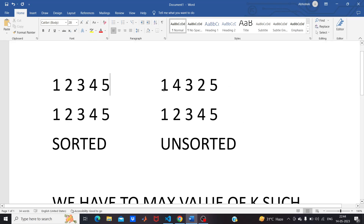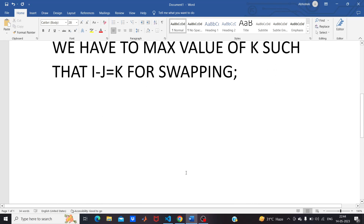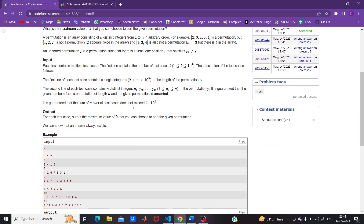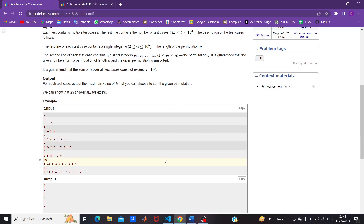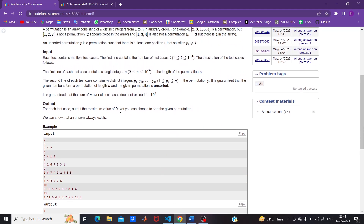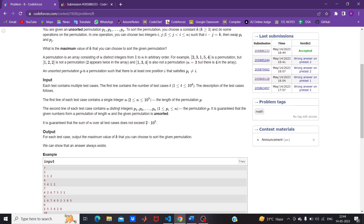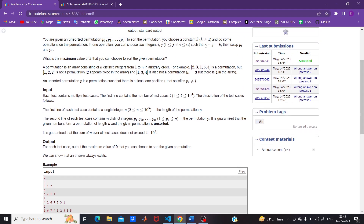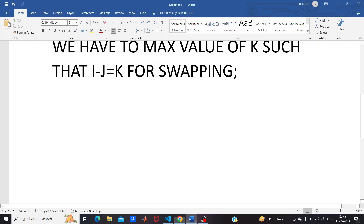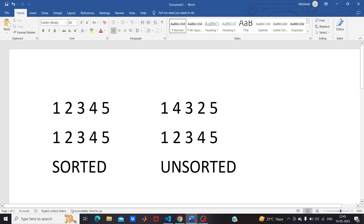An unsorted permutation is when the number is not at its correct index. For example, if four appears at index 2 instead of index 4, that is an unsorted permutation. The goal is to make the permutation sorted by applying the swap operations — choosing two indices i and j such that their difference equals k, and swapping the elements.